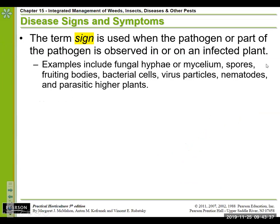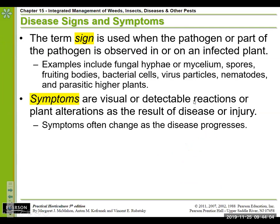We also need to distinguish between the term 'sign' — which is basically the actual presence of the pathogen that we can observe, whether that is the actual fungal hyphae or mycelium, the presence of spores, the fruiting bodies of fungi, or bacterial streaming — versus 'symptoms,' which are the plant's reaction to the presence of the organism. Symptoms change as the disease progresses.